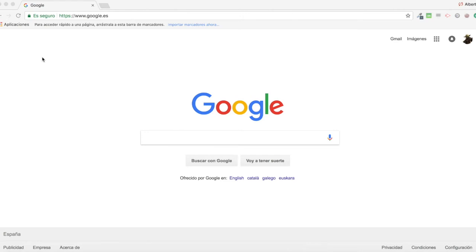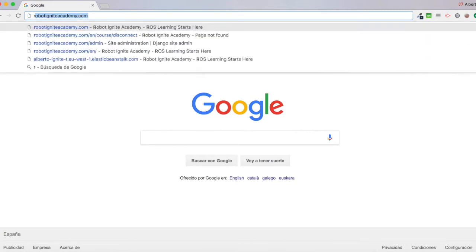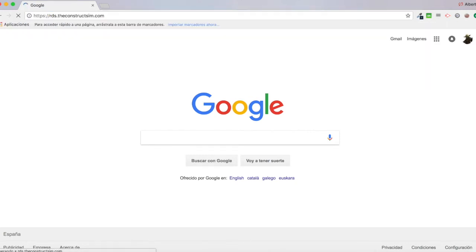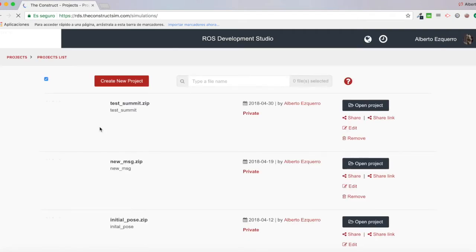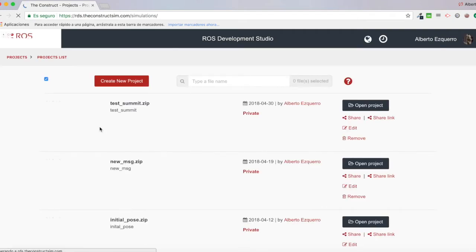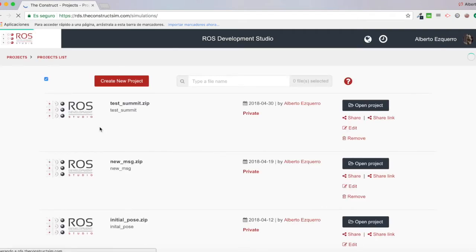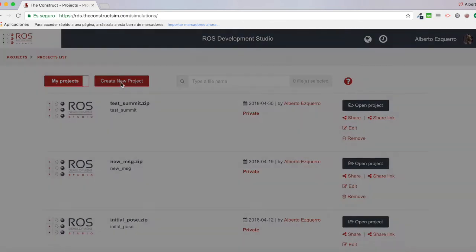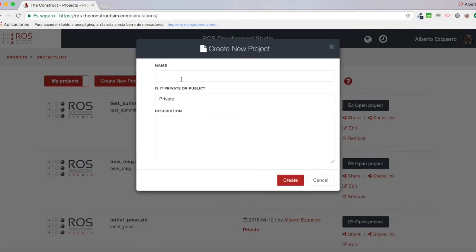As always the first thing I'm going to do will be to open RDS. So I'm going to go to the RDS website and I'm going to create a new project. Let's just create a project right here. Create new project.